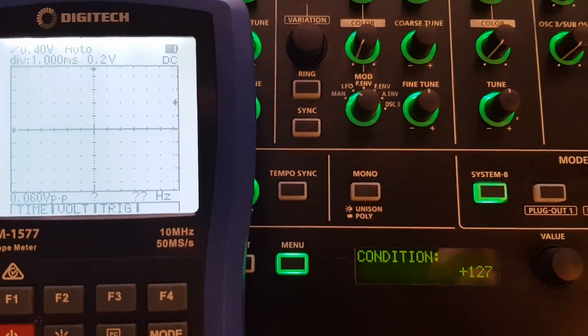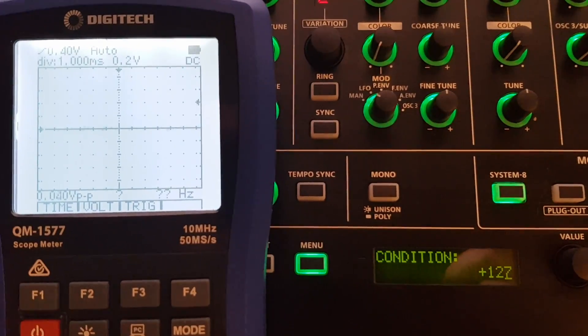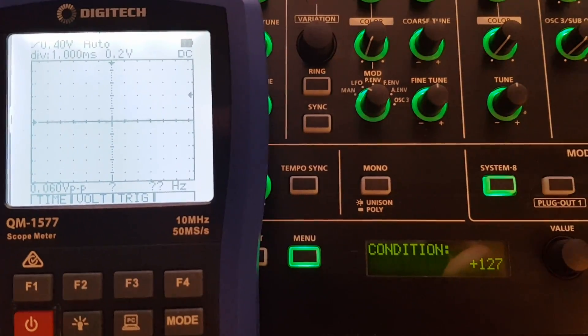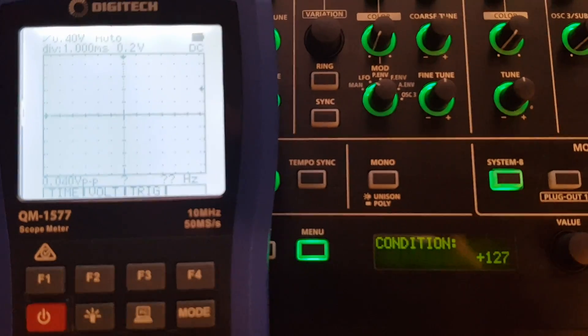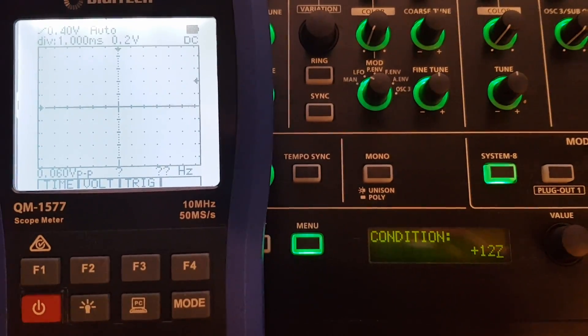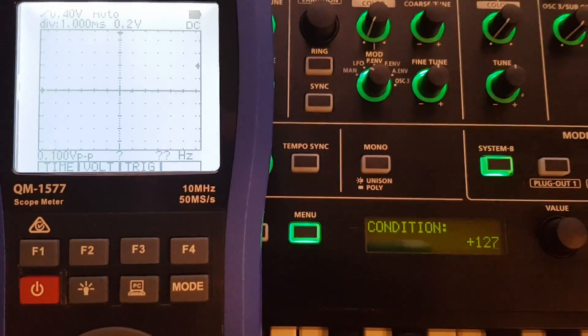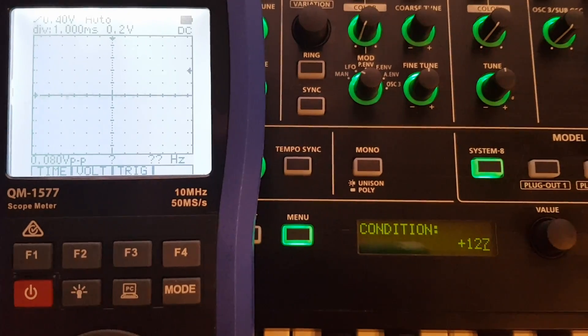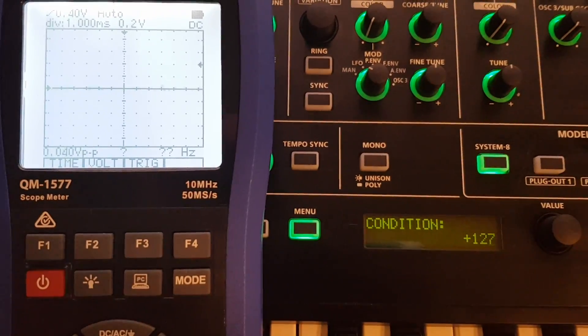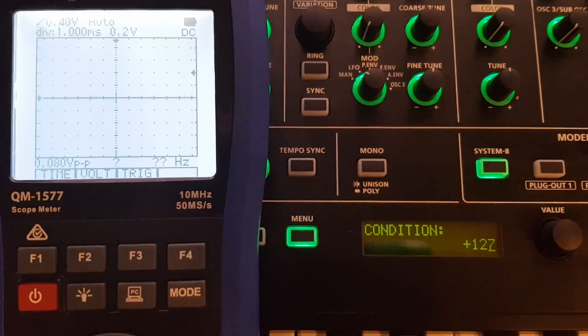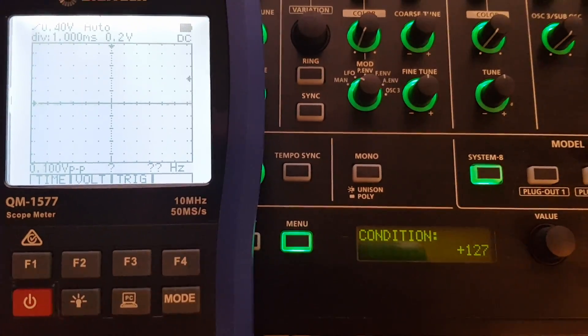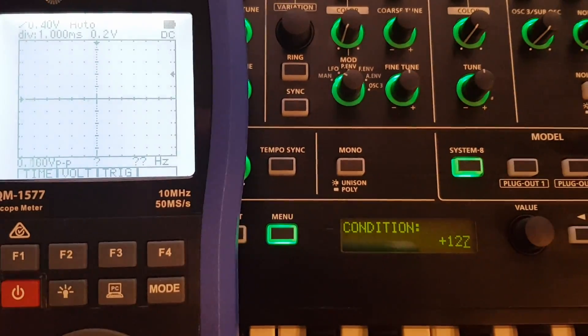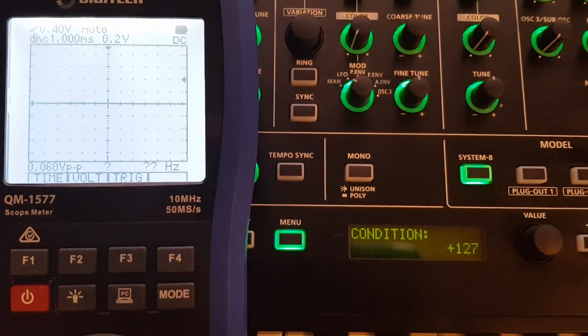This is a simple experiment to illustrate what the condition setting does on the System 8. We'll play a single note and sweep down from a condition of +127 to -127, then switch to playing two notes at a time and sweep back up to +127.